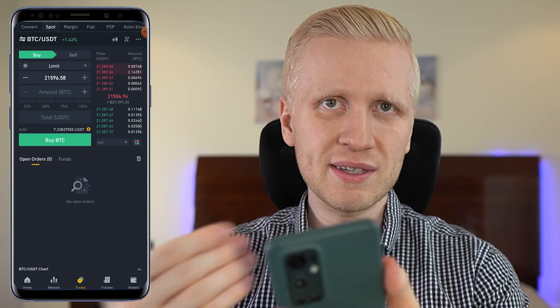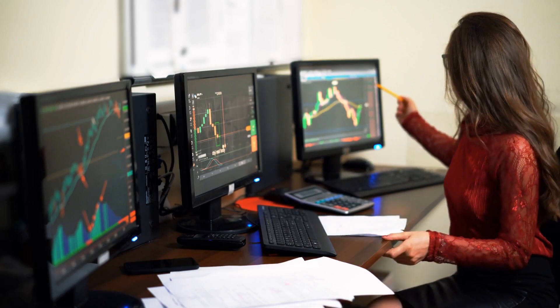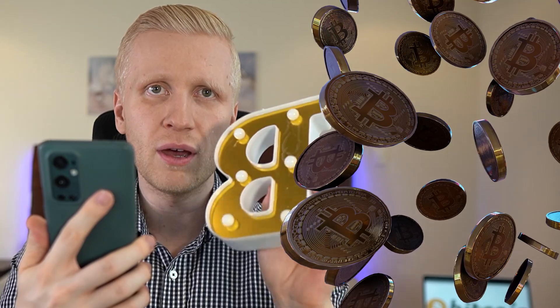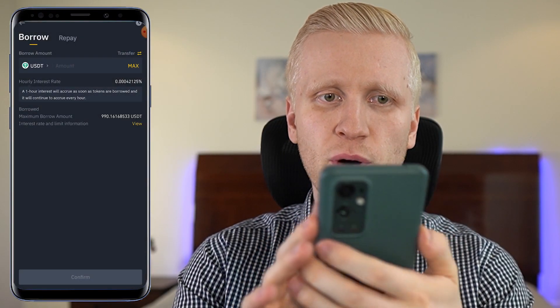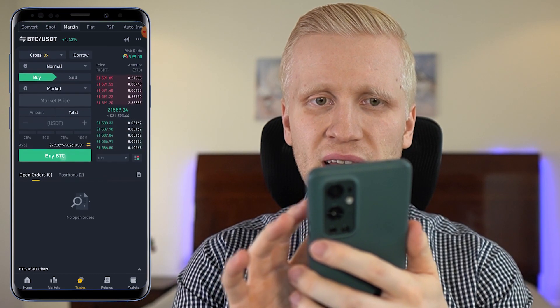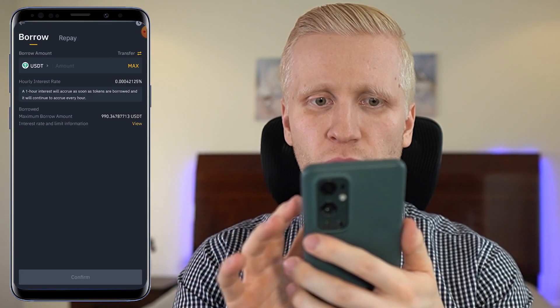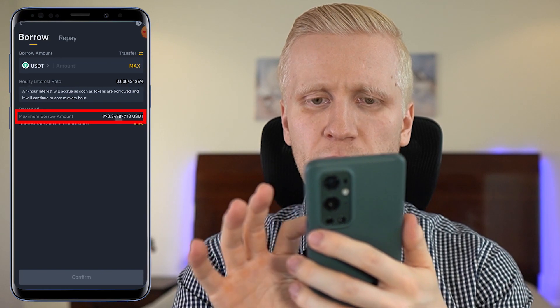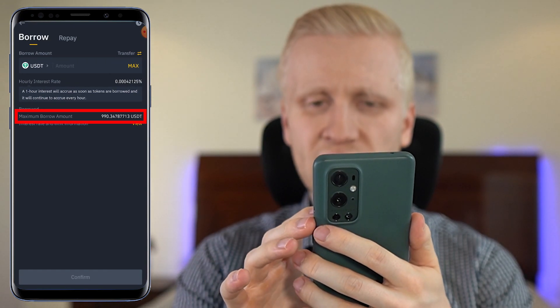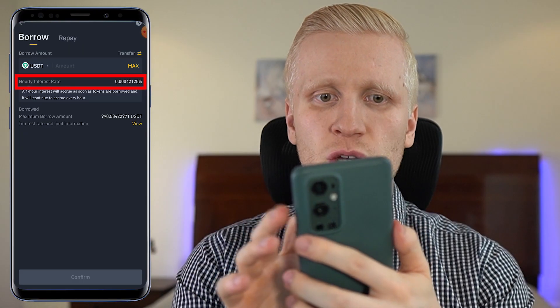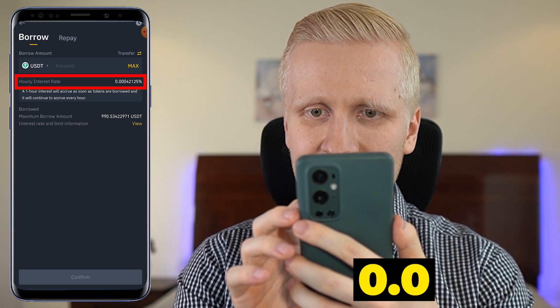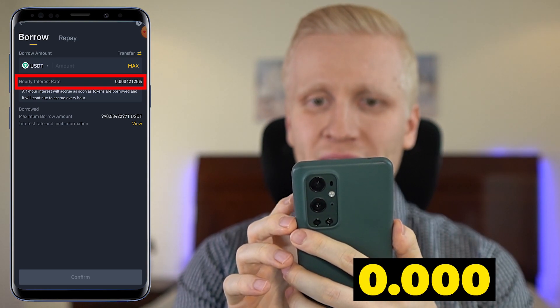Once you get some experience and familiarity, then you can move into margin and futures if you want. The safest place to hold your money is directly in Bitcoin — not financial advice, not investment advice, simply my own personal opinion. That said, you can click here borrow. I have 279 USDT available, and if I click borrow, it says the maximum borrow amount is 990 USDT. Here it shows the hourly interest rate — it's 0.00042.